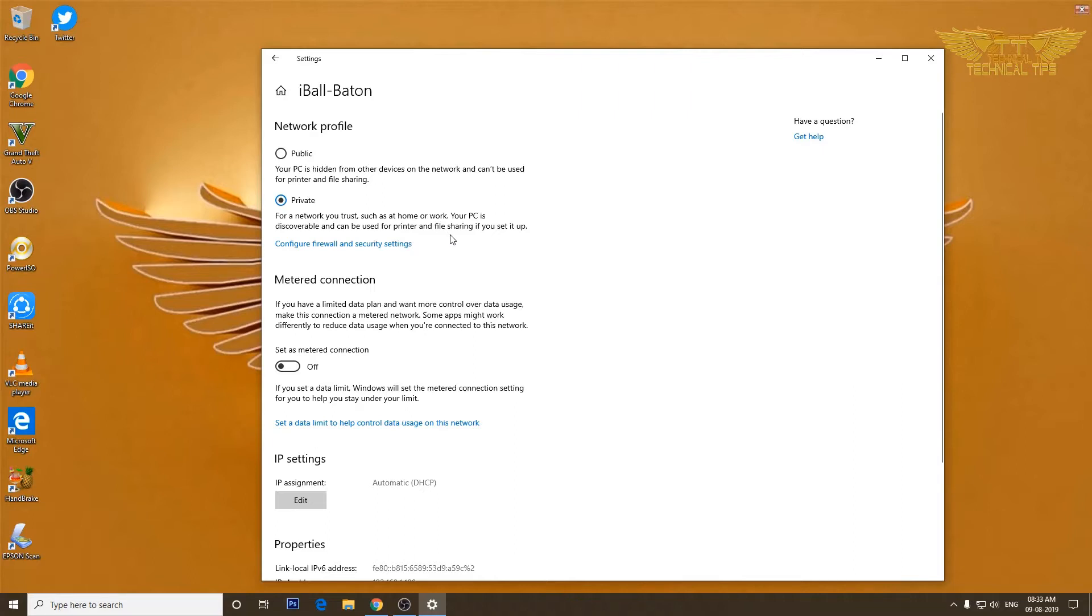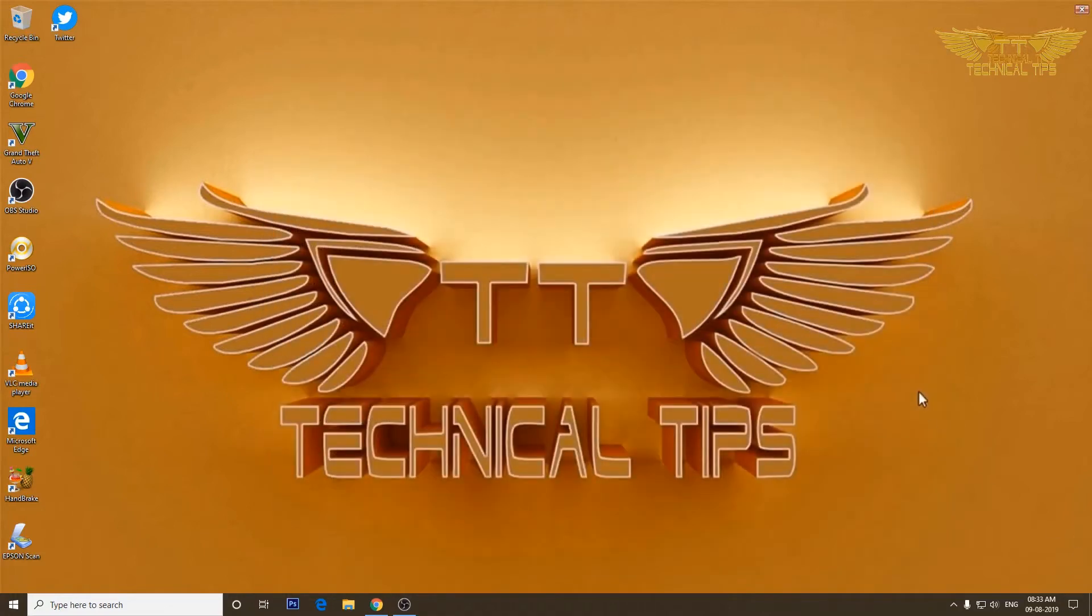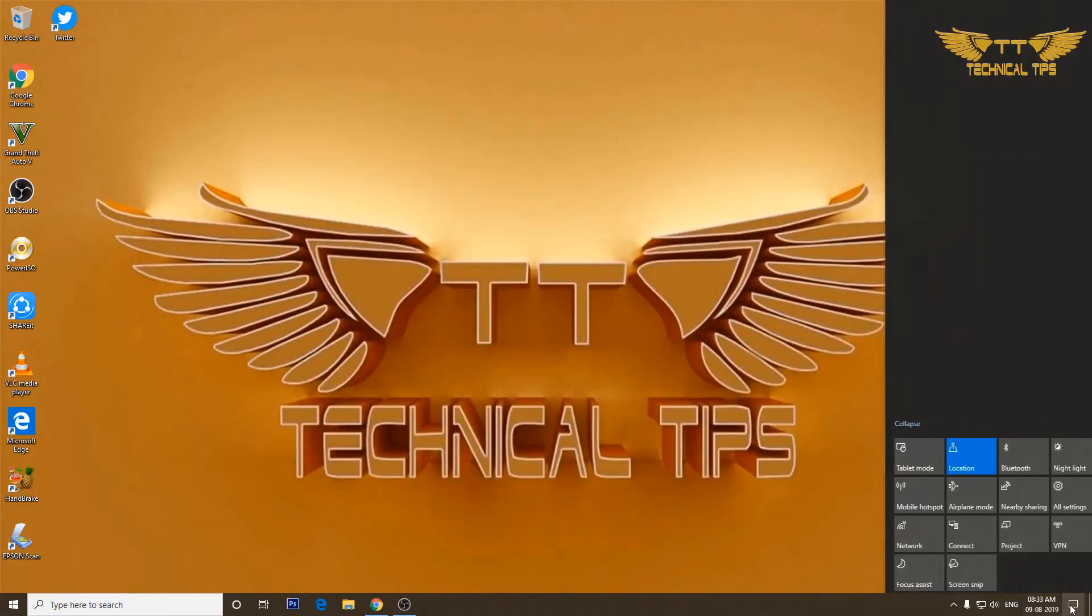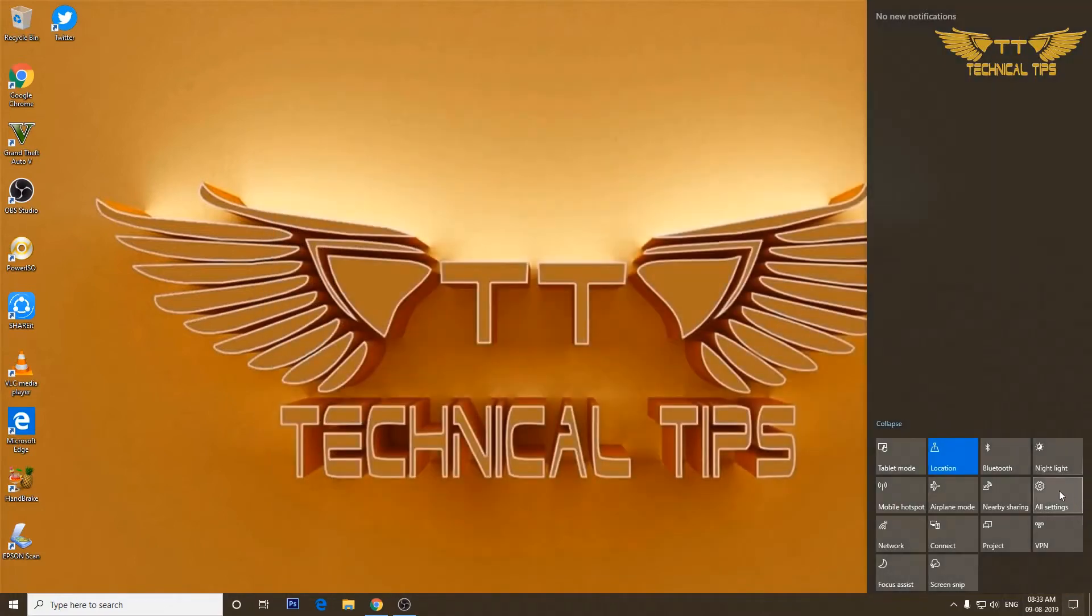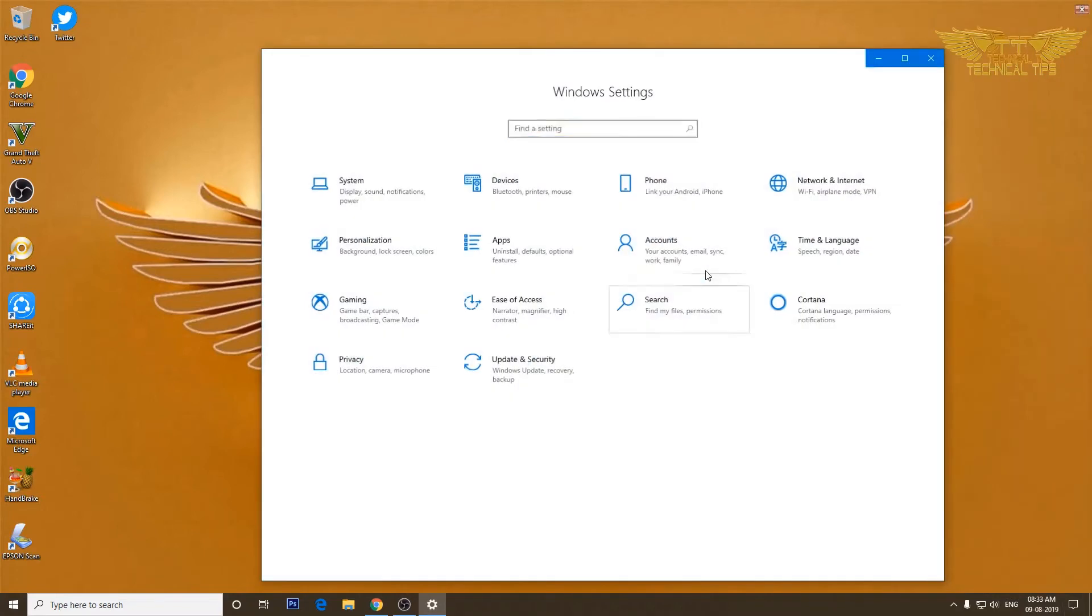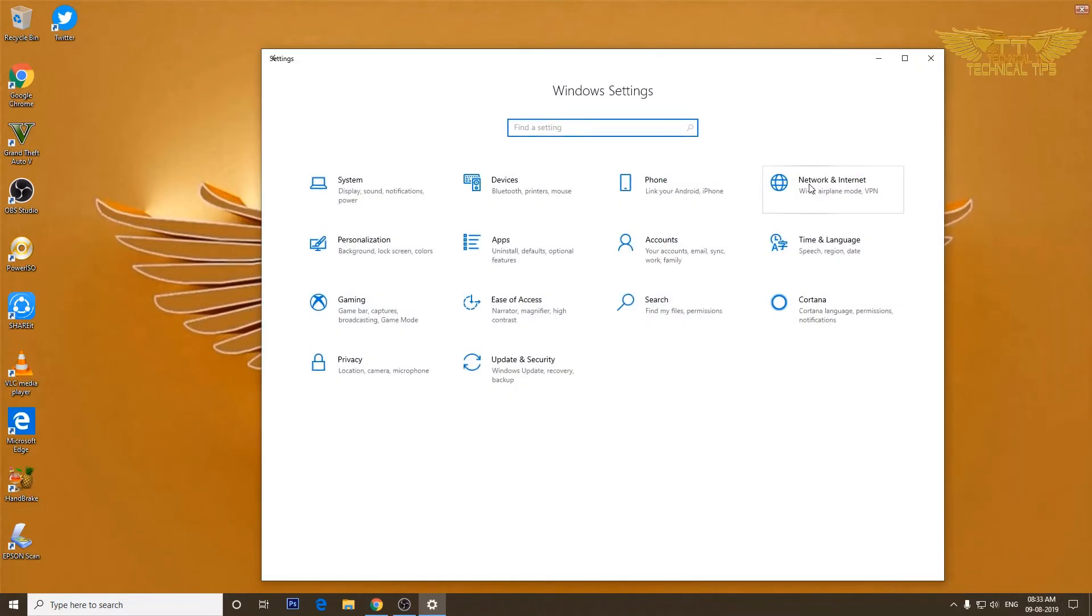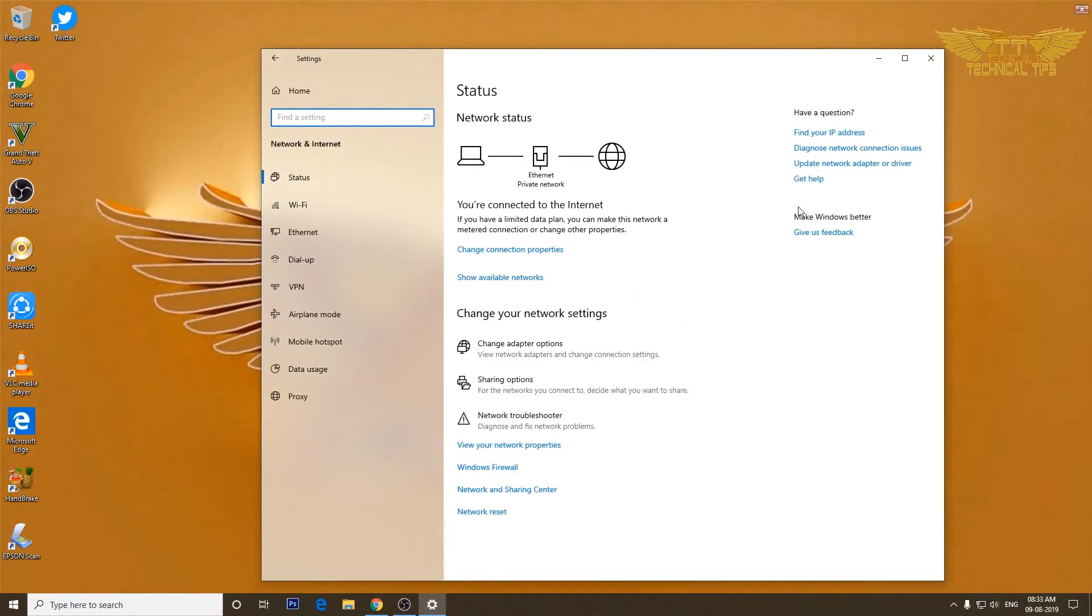I'll close it and I will go to network settings once again by clicking on all settings. And now it says a private network.